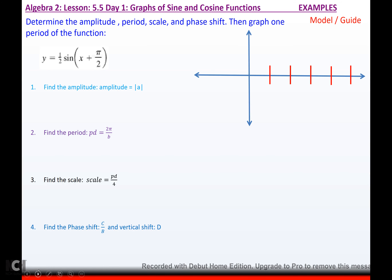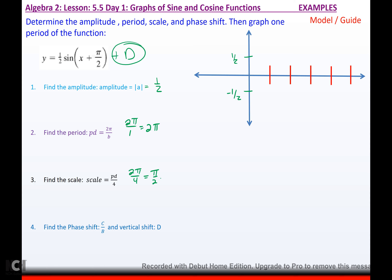Determine the amplitude, period, scale, and phase shift, then graph one period. For y = (1/2)·sine(x + π/2): amplitude is the absolute value of 1/2, so it's 1/2 — going as high as 1/2 and as low as negative 1/2. No vertical shift. Period is 2π over b, which is 2π. Scale is 2π cut in fourths, which is π/2. The phase shift is C over B — C is π/2, but since it's positive inside, we make it negative — divided by B which is 1, giving a phase shift of negative π/2. No vertical shift.